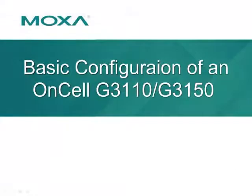This concludes the video tutorial on how to complete a basic configuration of an ONCELL G3150 or G3110.